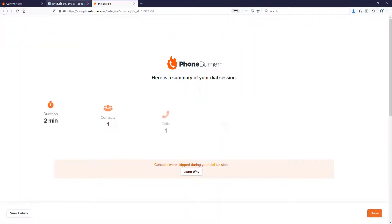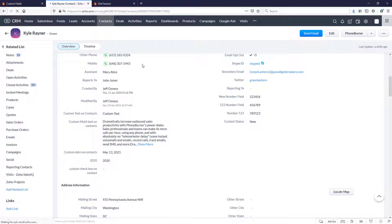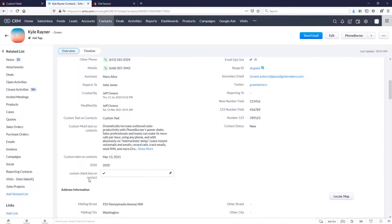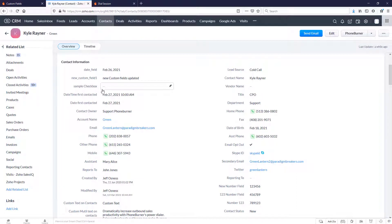Now let's go back to Zoho. Let's refresh this record. You'll see custom checkbox on contact is now checked. And sample checkbox is unchecked. And that's it.